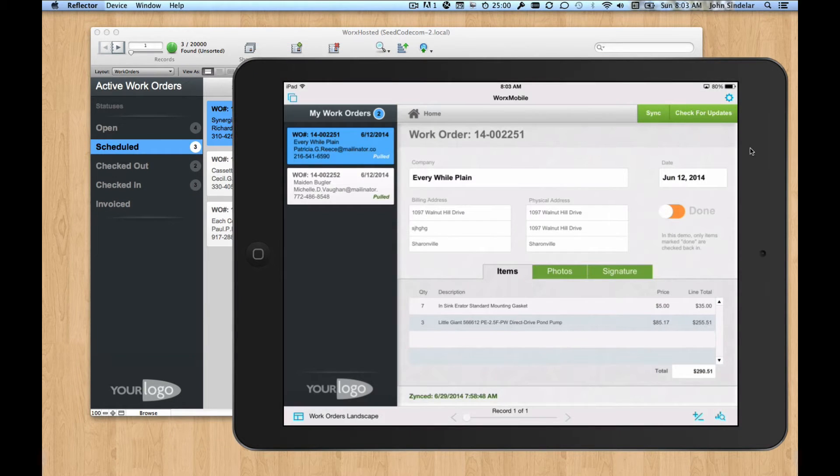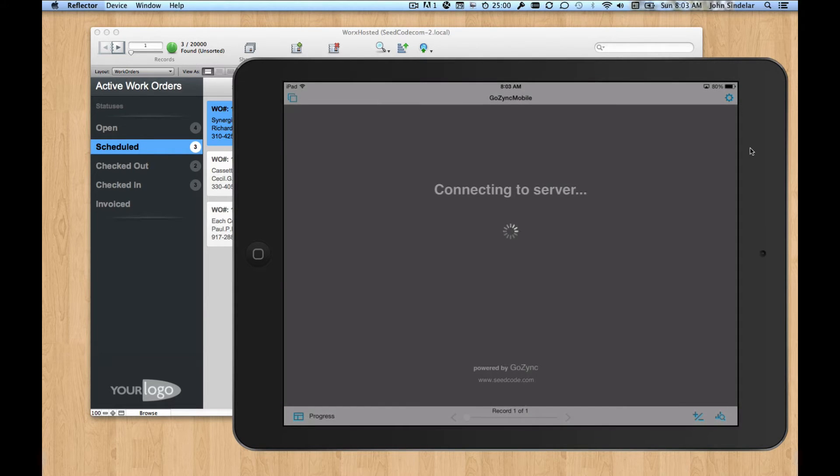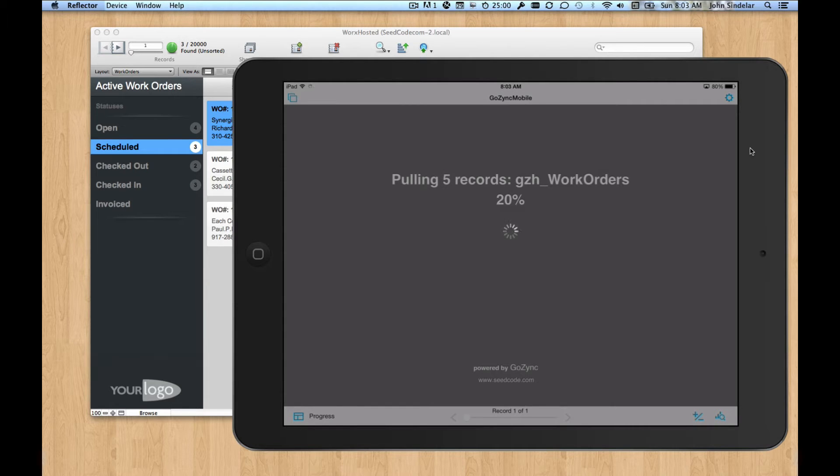So I've just marked these three records as being scheduled. Let's pull them down onto the iPad and see what that looks like. So I'm going to click the sync button. We'll connect to the server and then pull down those three records.